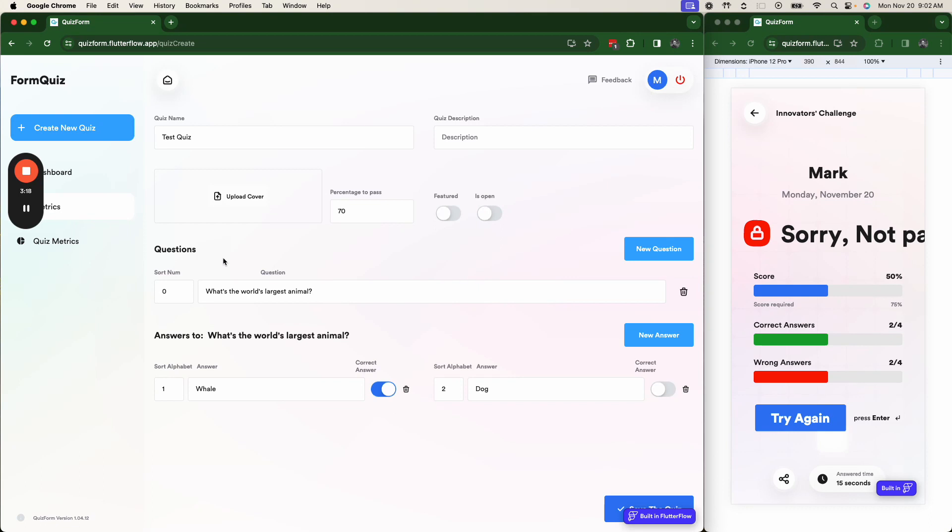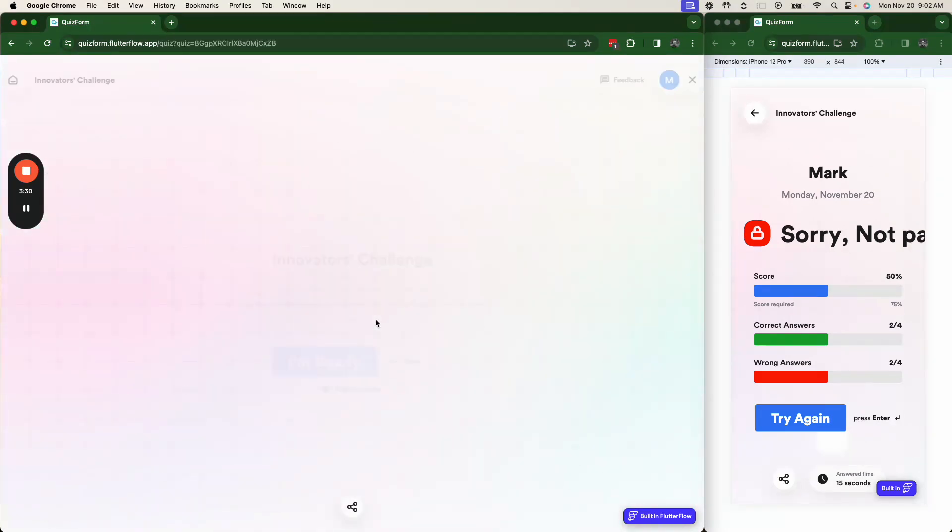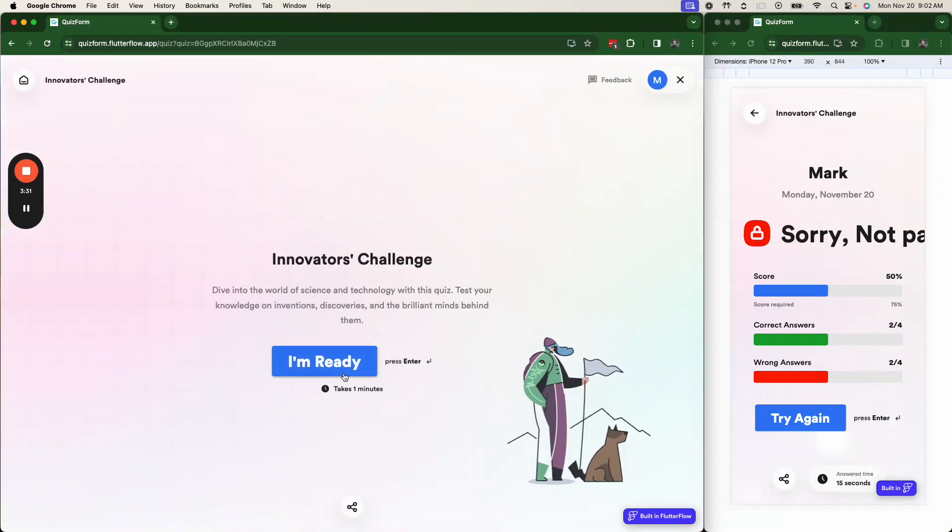That's our submission form quiz for the Flutter Flow contest. Hope you love it. This is an exciting app because this is one of the most requested apps that we get.